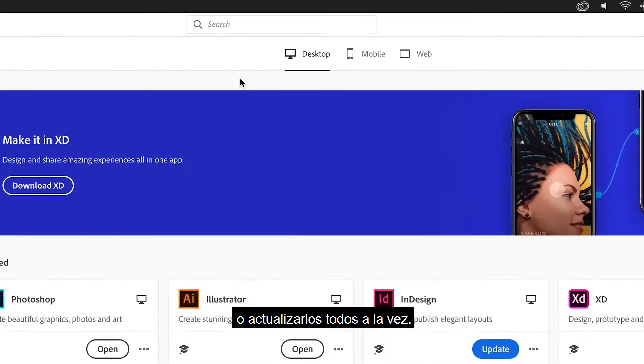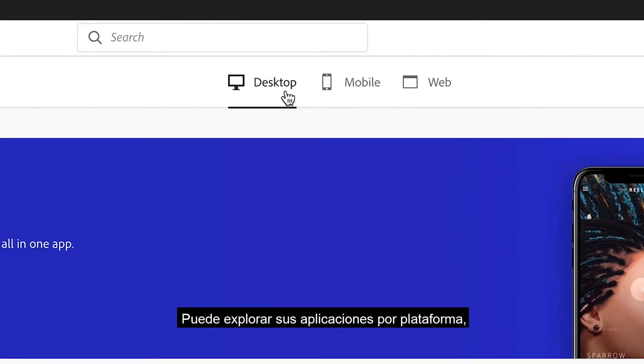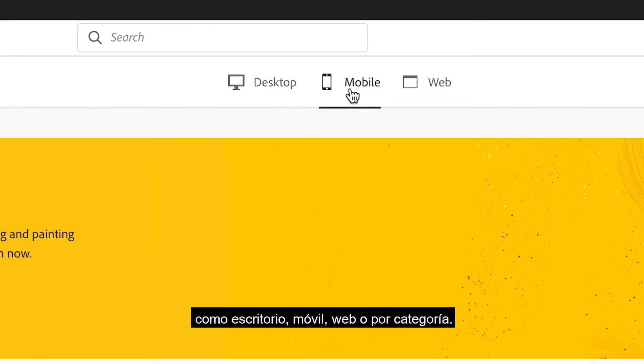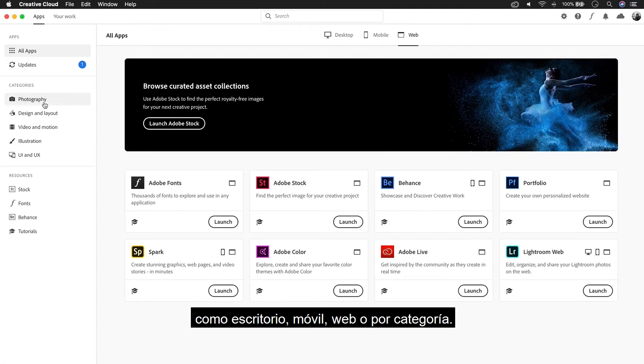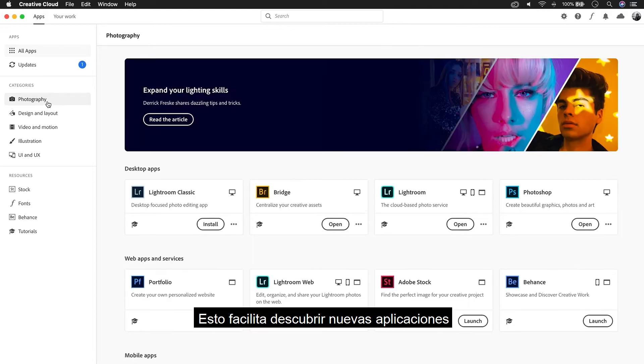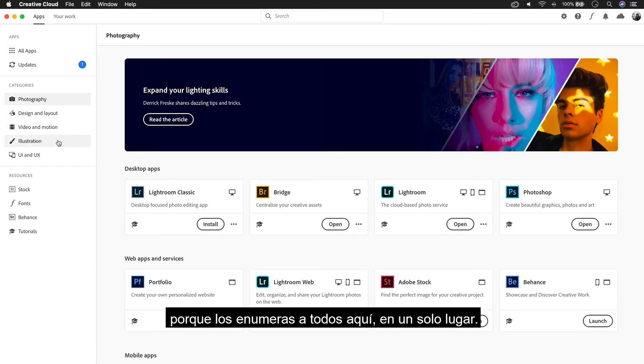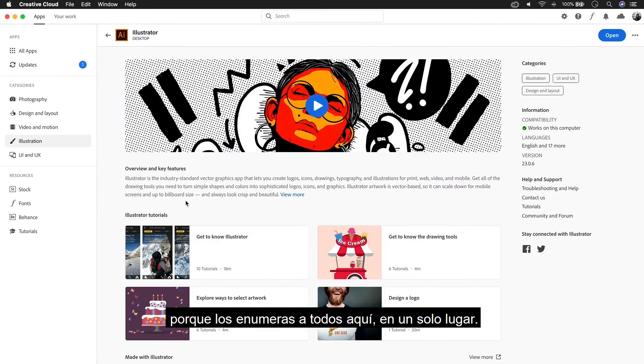You can browse your apps by platform, like desktop, mobile, and web, or by category. This makes it easy to discover new apps because we list them all here in one place.